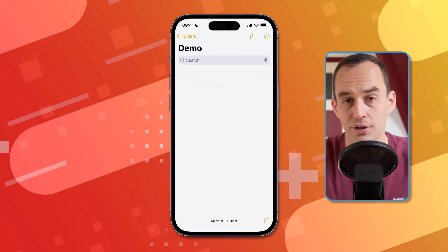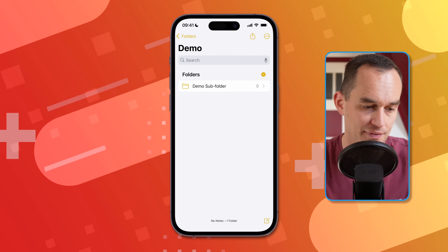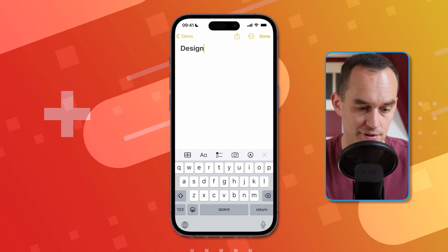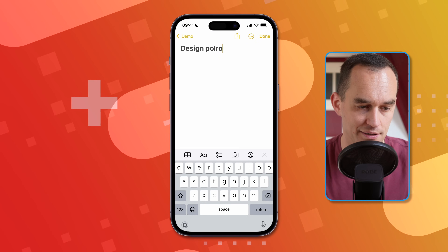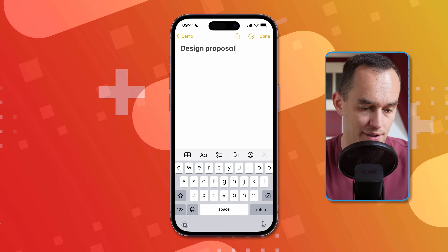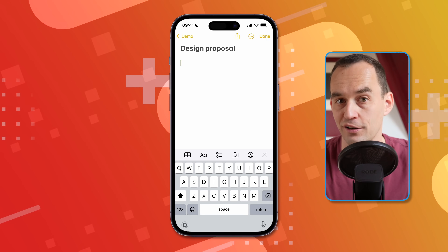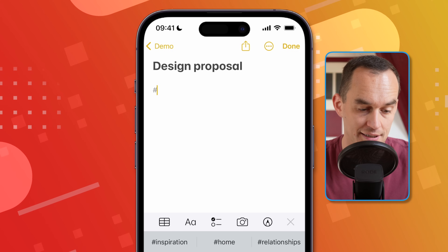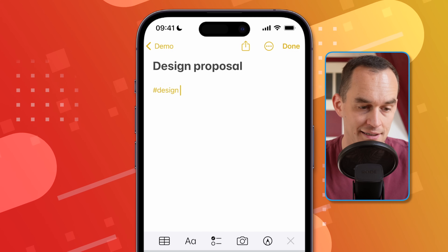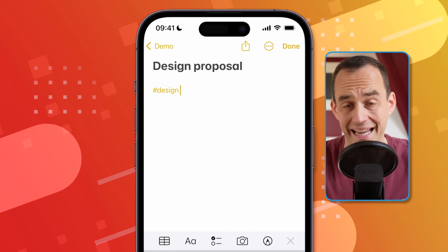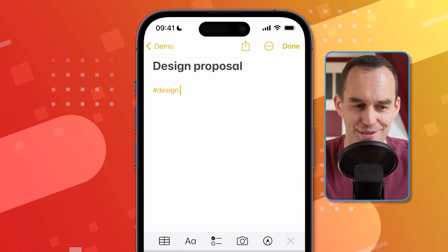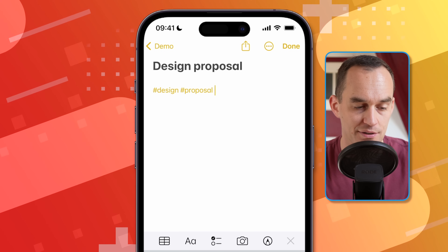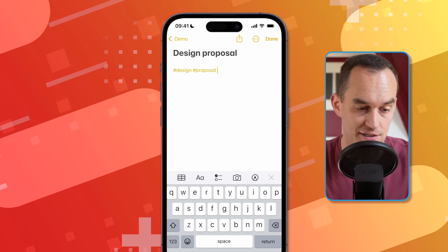You can also organize your notes in a different way. If I create a note and call it "design proposal," I can organize my notes with hashtags. I go to the bottom of my note and start typing the hash sign — for example, "design." Once I add a space after it, it turns yellow, meaning it's a hashtag. And I can also put "proposal." Now this note has two particular tags.